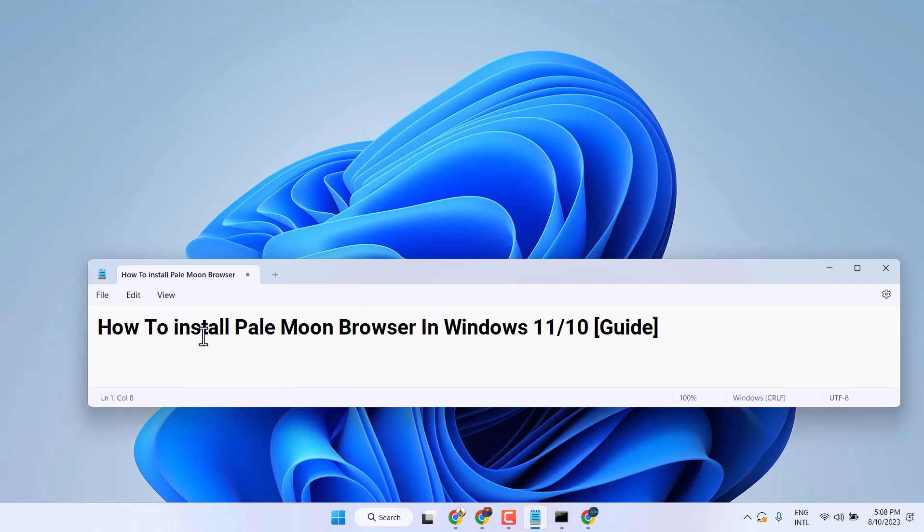In this video, I will show you how to install Pale Moon Browser in Windows 11 or 10.